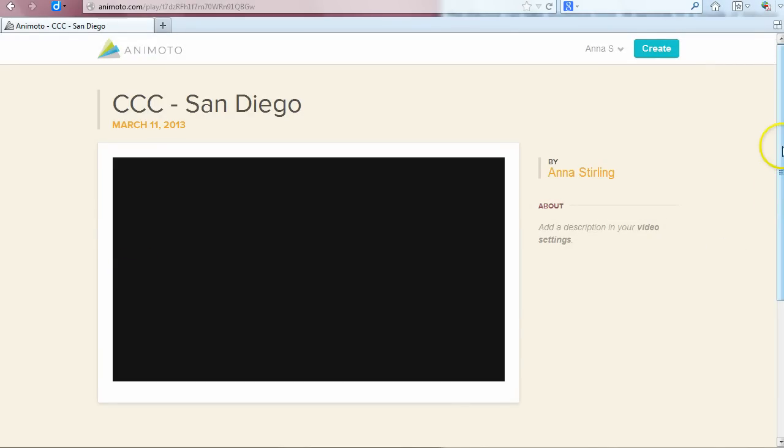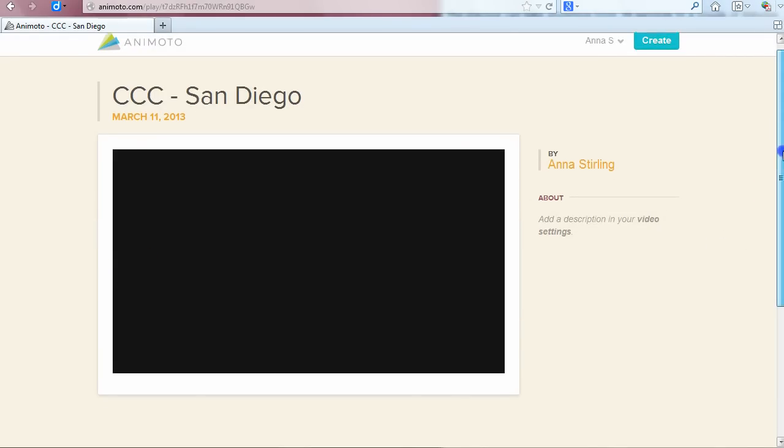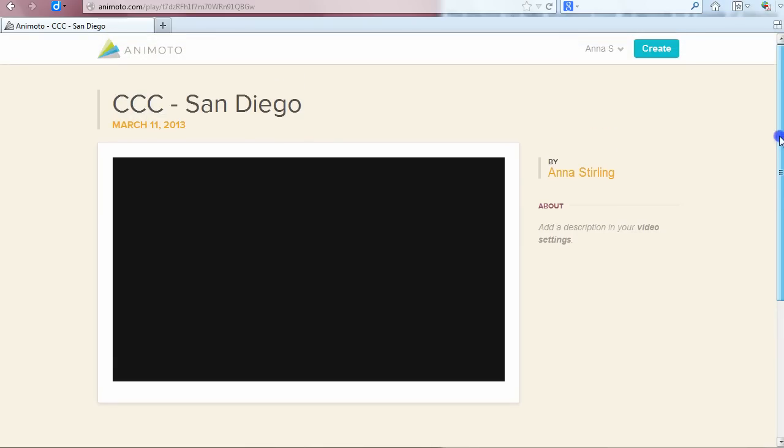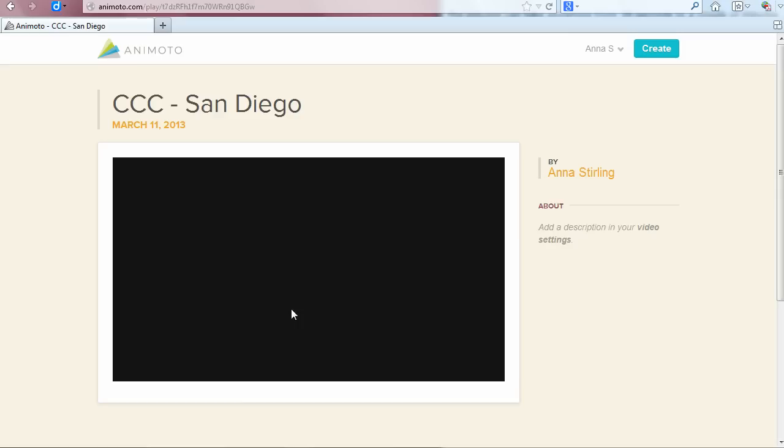Once you click create, you will see a status bar for video production. Again, this can take a while depending on the amount of content. So you can be patient or you can go work on something else and come back to this later.